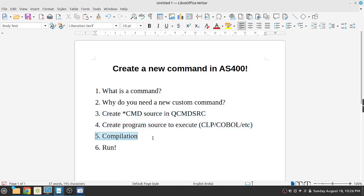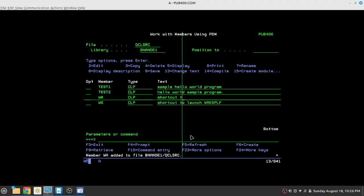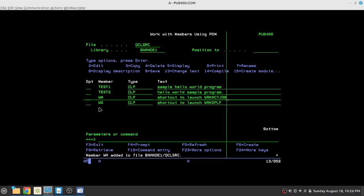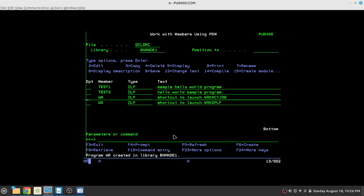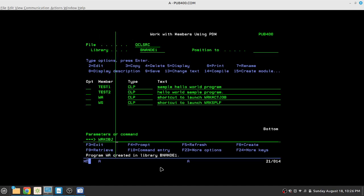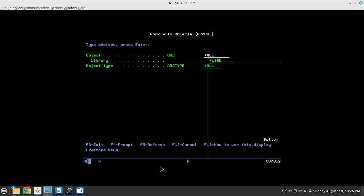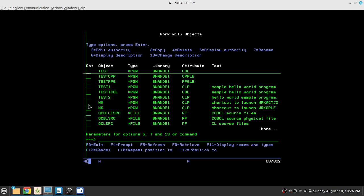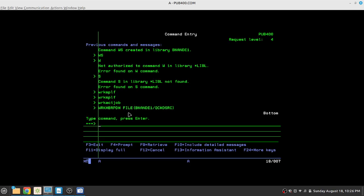Now the time is for compilation. So we have to compile both. We'll start by compiling the CL. So all we have to do is option 14. This is to launch WRKACTJOB. So when you do option 14, it gives a normal create CL PGM prompt. You press enter. It says that the program WA is created in library, my personal library. You do work object and star all. You will see that WA is a CL object that is created.